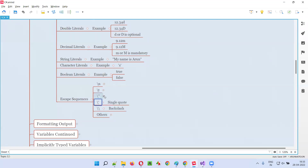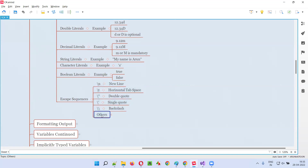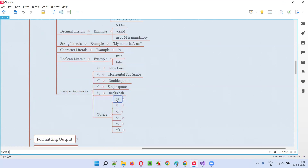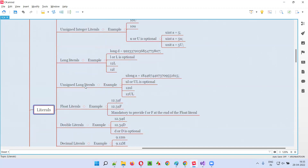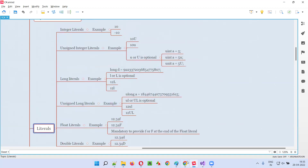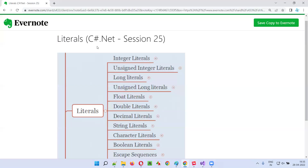There are other escape sequences also, but we generally don't use them in a regular manner — this much understanding is enough. So we are done with literals. I explained different types of literals in C-sharp as part of this session. In the next session, I'm going to cover another C-sharp .NET topic.